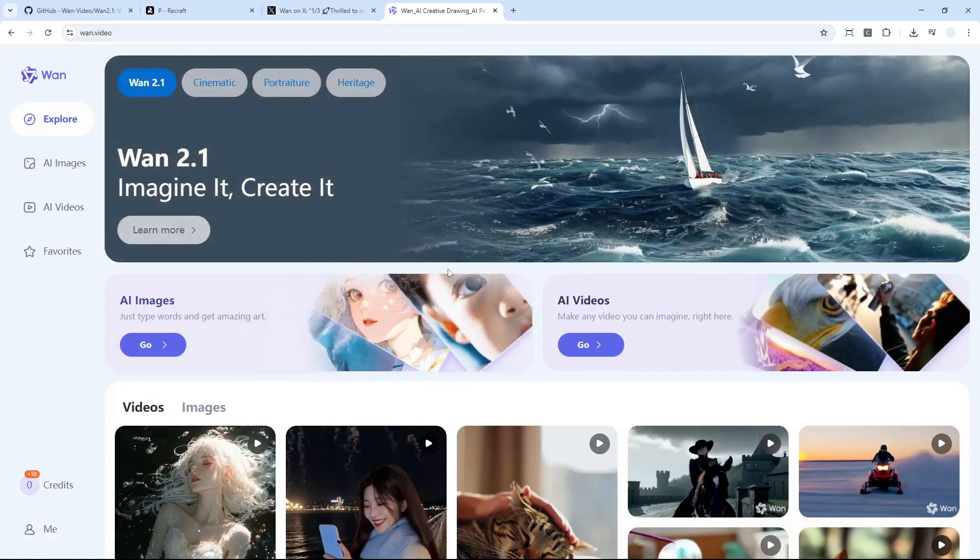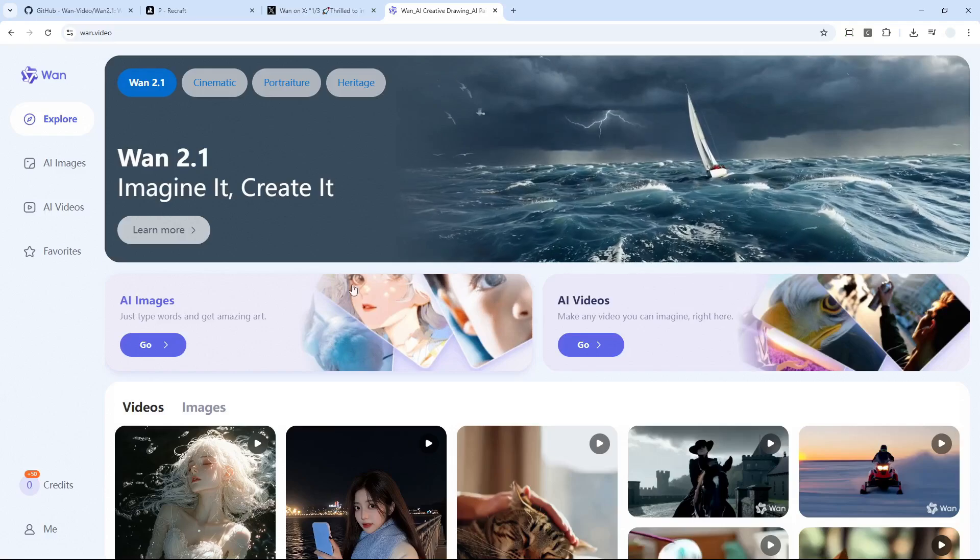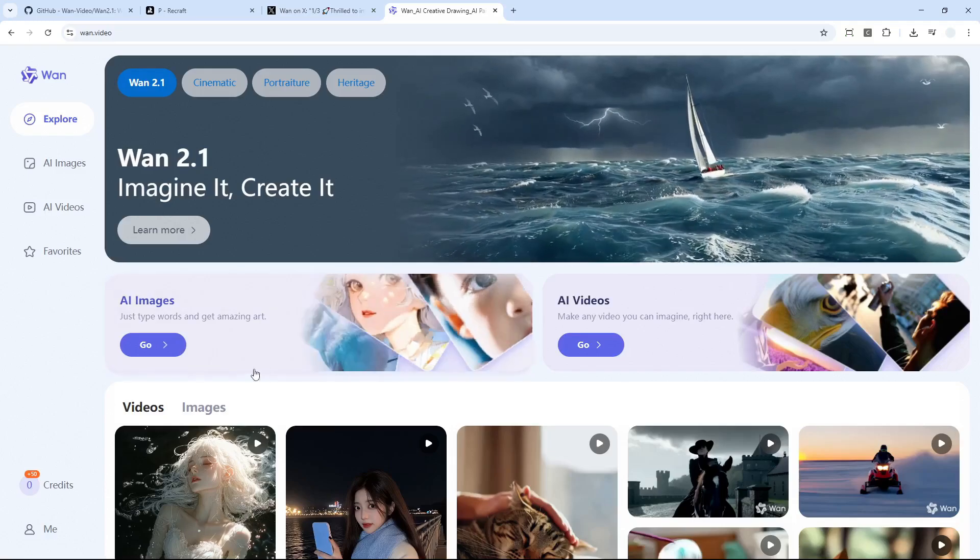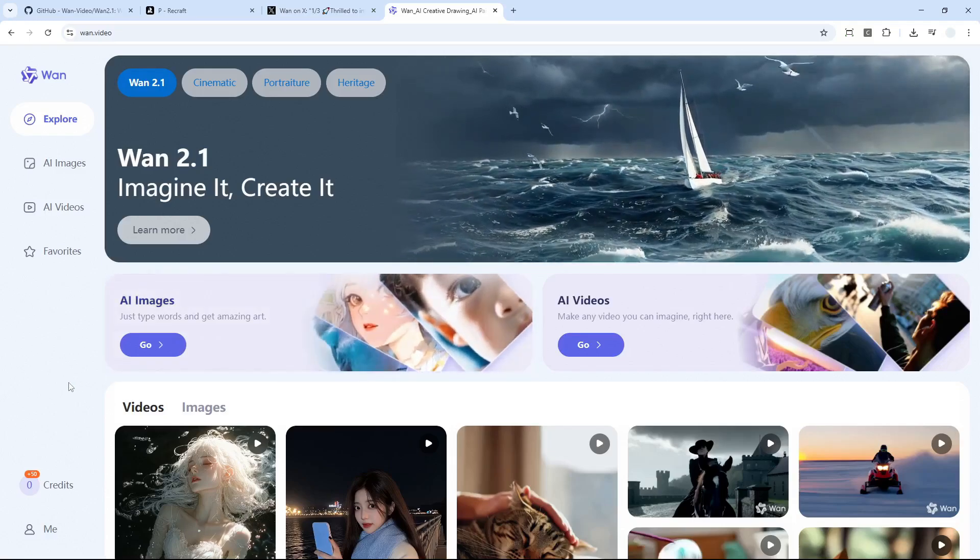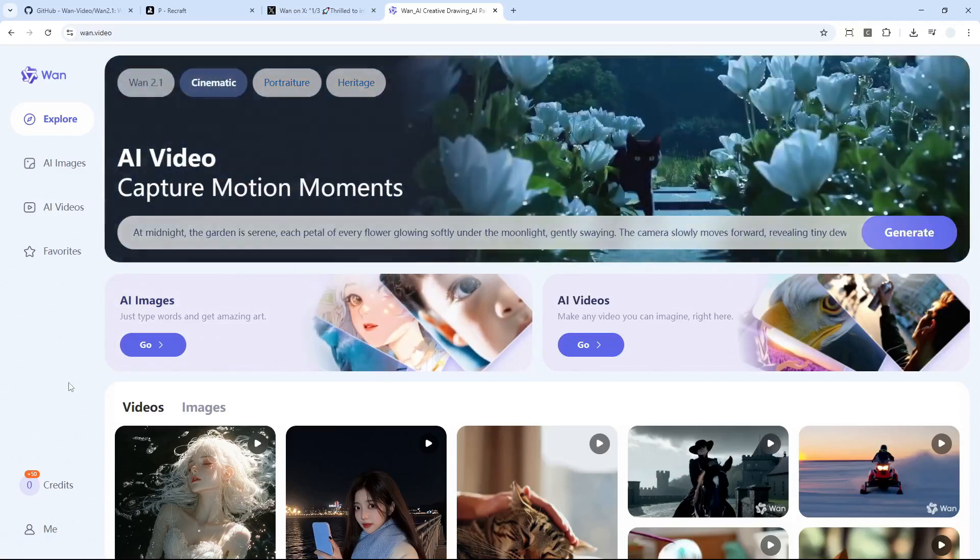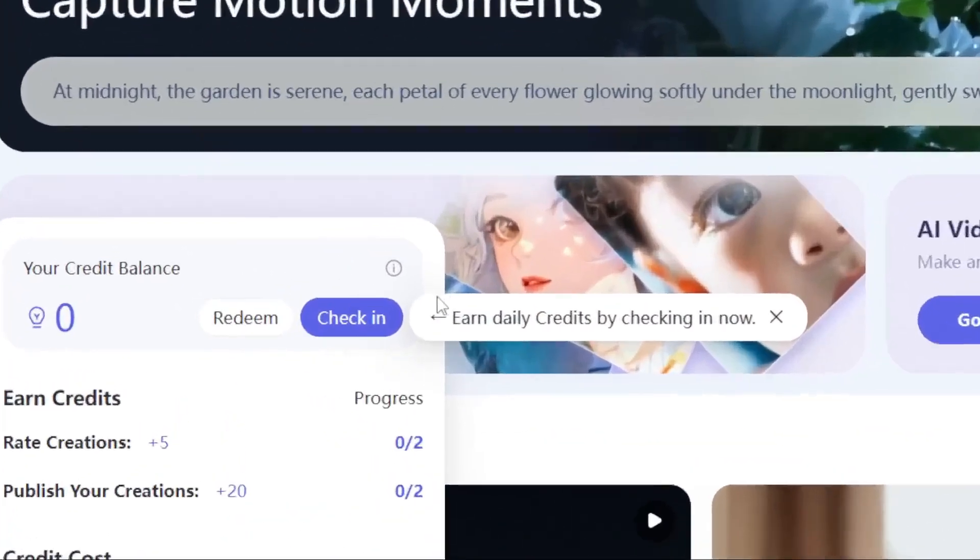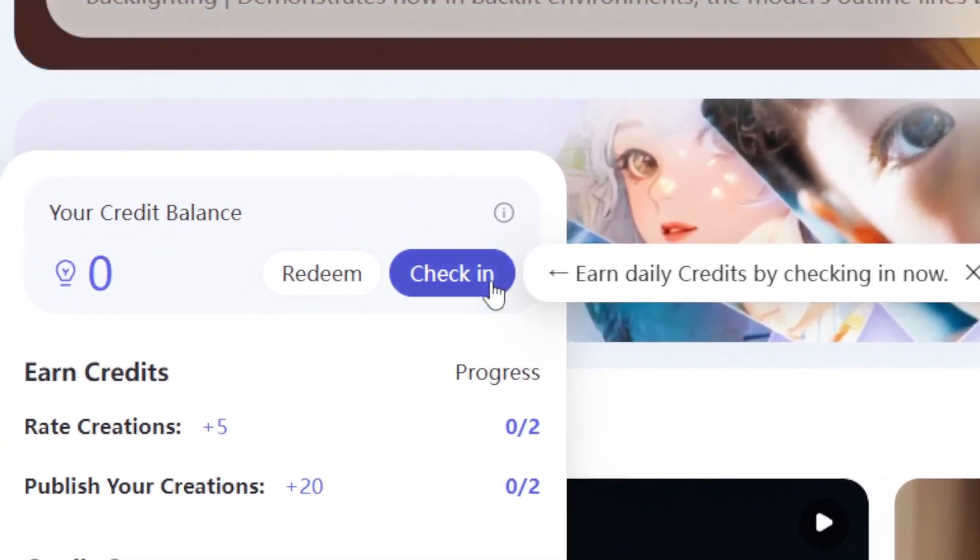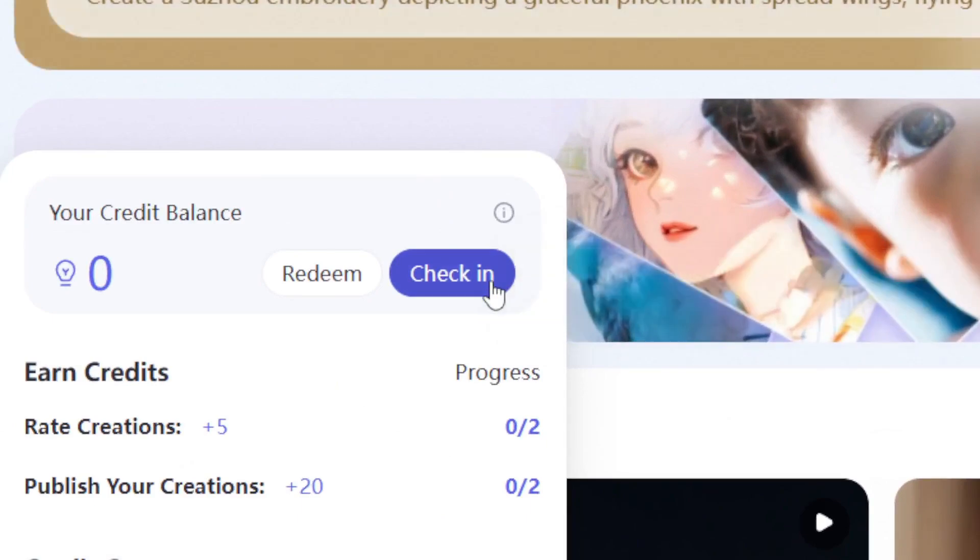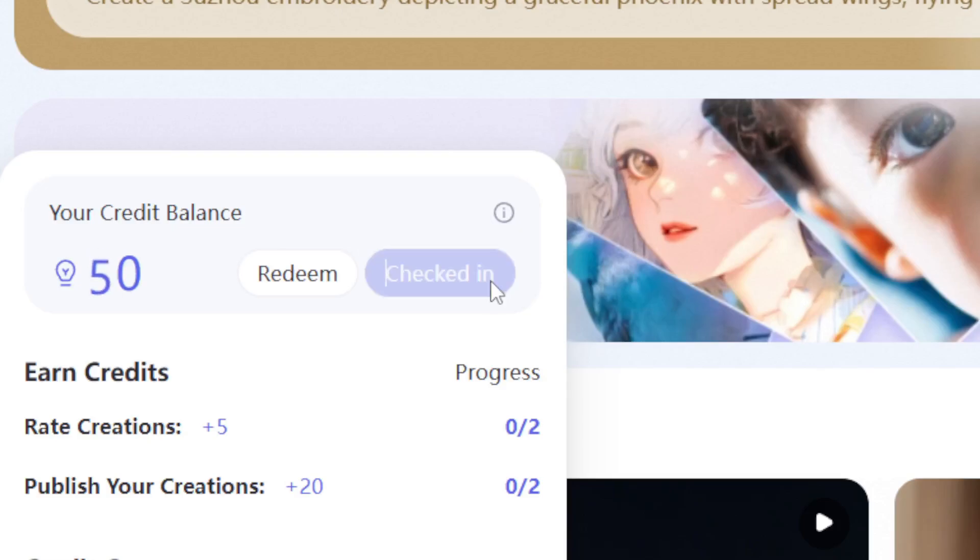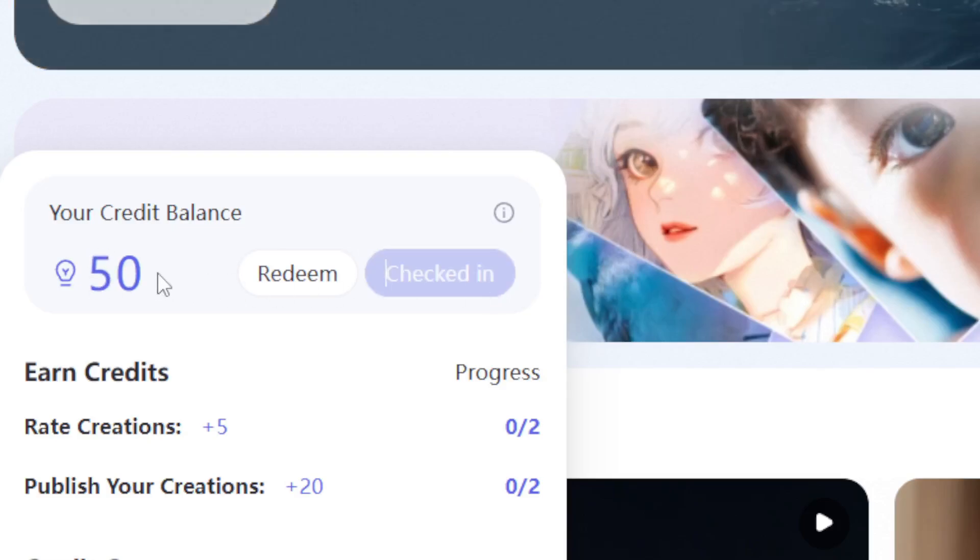And then here if you're using this tool for the first time, they actually have implemented a unique credit system where you have to click on the credits menu right here and then you have to check it and it will give you 50 credits which will expire the next day, so you might want to use it on the same day and try to explore whatever available in this platform.